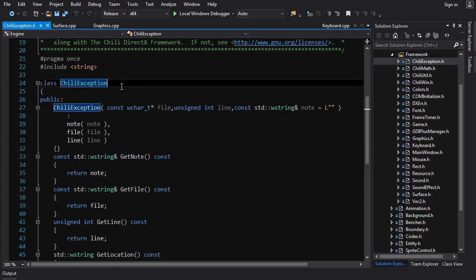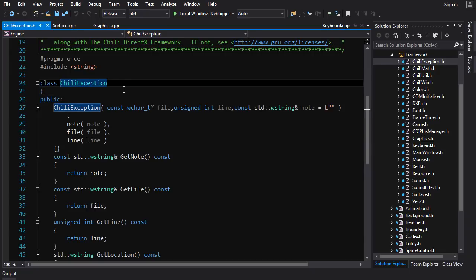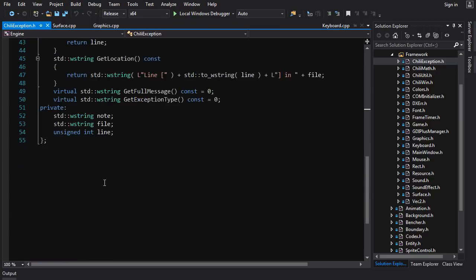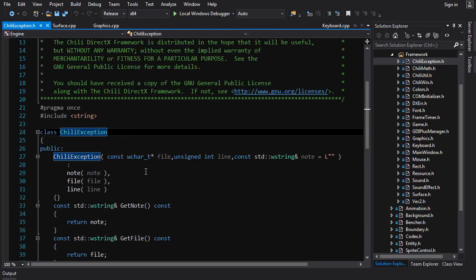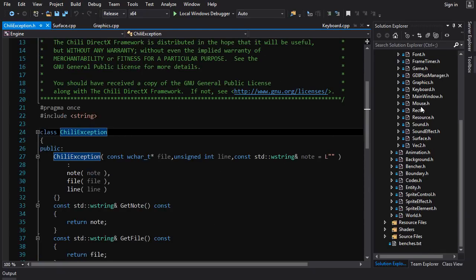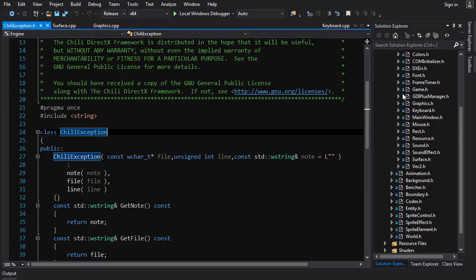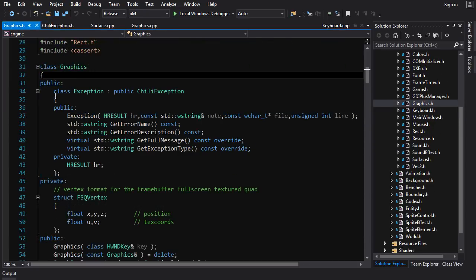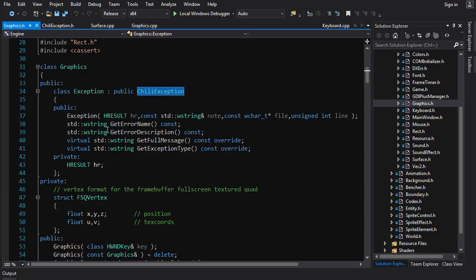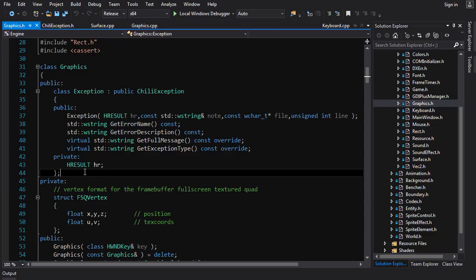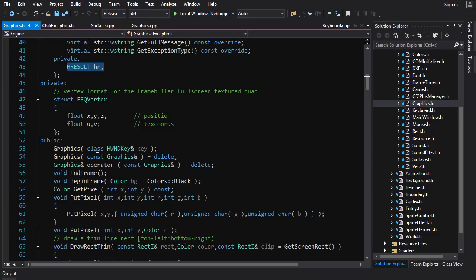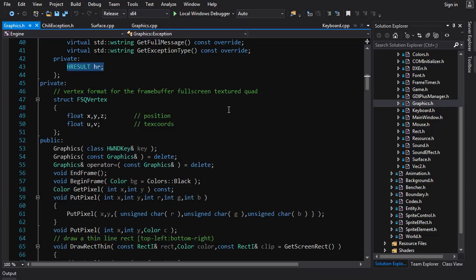I don't recommend rolling your own exception. I recommend inheriting from std::exception and then extending it. But anyways, that's not a big deal. I've got Chile exception here, then if you go into graphics.h you'll see I got an inner class in graphics called exception—this is graphics::exception—and it inherits from Chile exception and implements some stuff and also adds a member variable, the HRESULT.